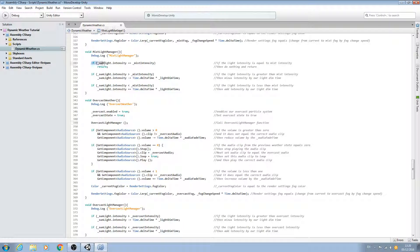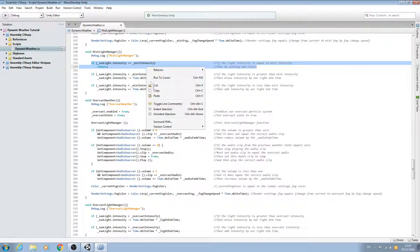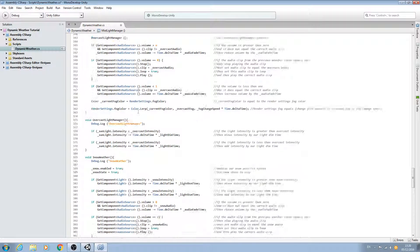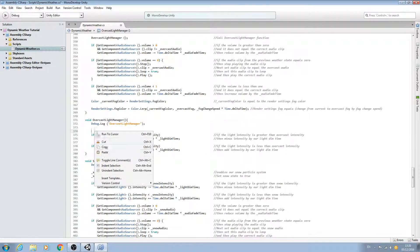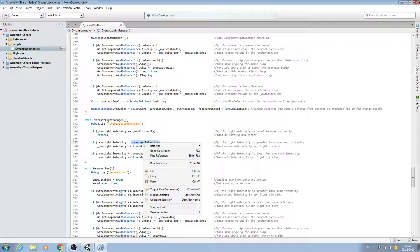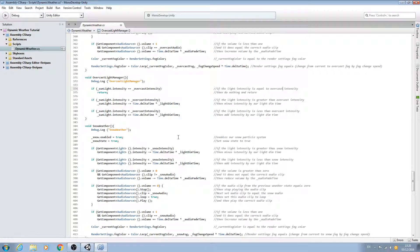We'll come to mist this time and copy the return if-statement or if-block, paste that in, swap out the naming convention, and change the comment. Thankfully we're nearly done now — just one last block to go for the snow state.